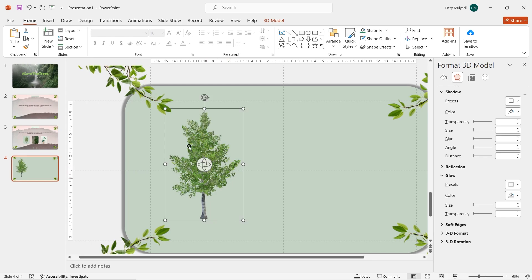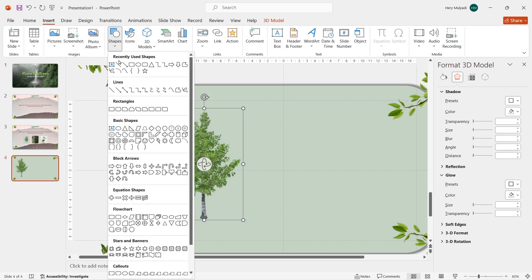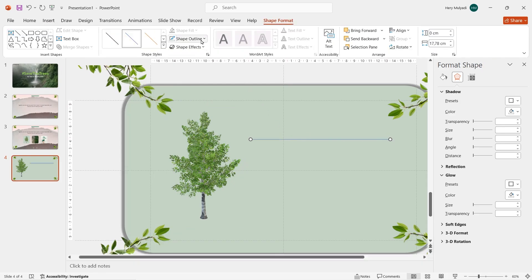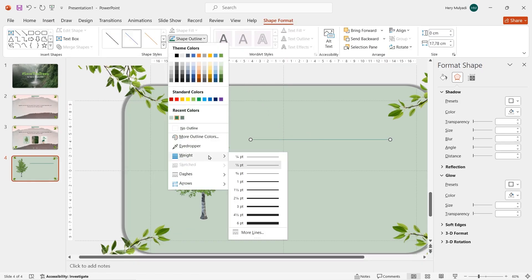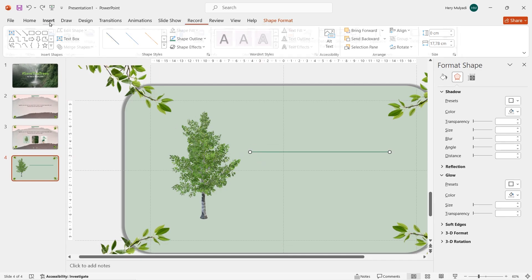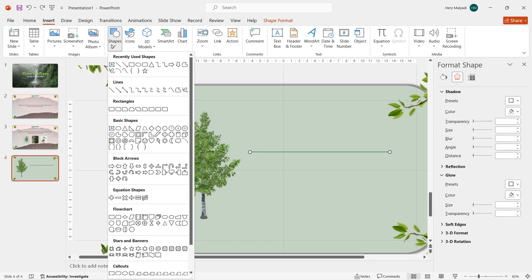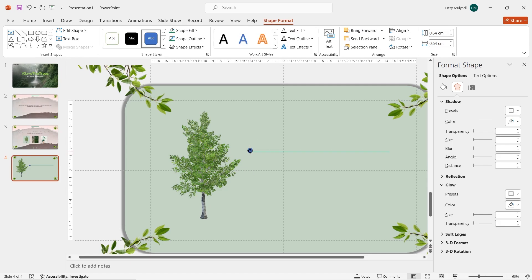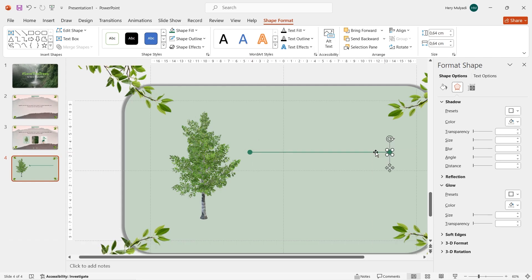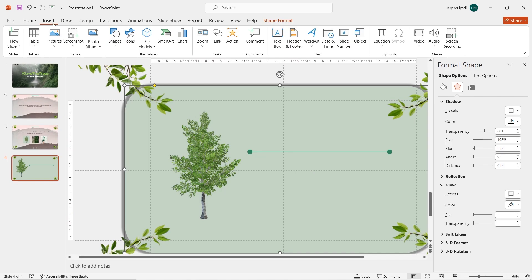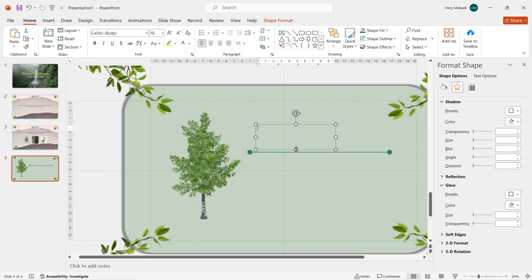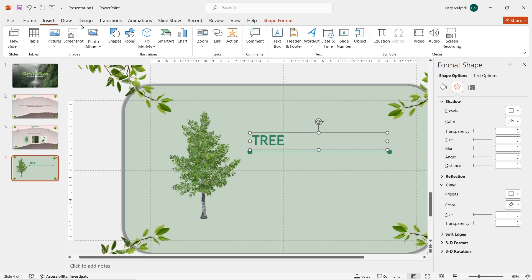Go to Insert Shapes and draw a straight line beside the tree. Change the line color and add some weight. For more decoration, insert a circle shape and put it on the tip of the line. Remove the shape outline and change the color to green. Duplicate the circle and move it to another tip of the line. Now I'll add some text boxes for this slide — I already have the text prepared in my clipboard so I just paste it.